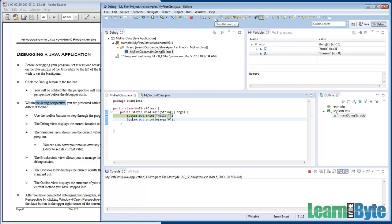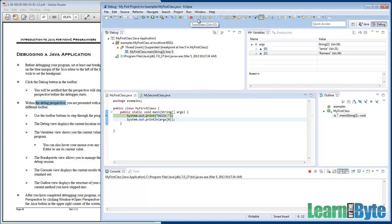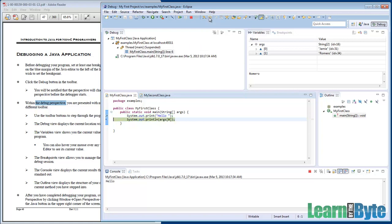If we're deep inside something, we can do a step return which bounces us up a level. There's other stuff in here as well, but the most common things here are going to be your resume, your terminate, and your step buttons.